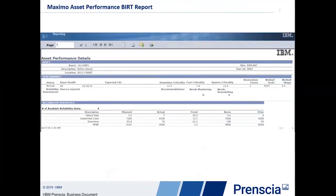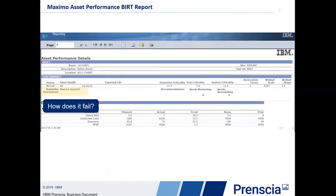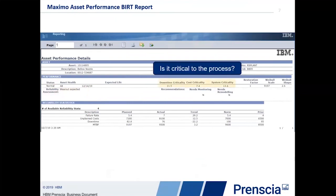Let's consider a BERT report for a Maximo asset performance system that would be available to the reliability engineer. He wants to find key information that can help him understand and give answers to those particular questions. For example, he needs to understand whether the asset is healthy. So we provide an asset health score and an expected life for that part before repair is required. We can also give information about the failure mechanisms for this particular pump. In this case, it's indicating that wearout might be expected over time.